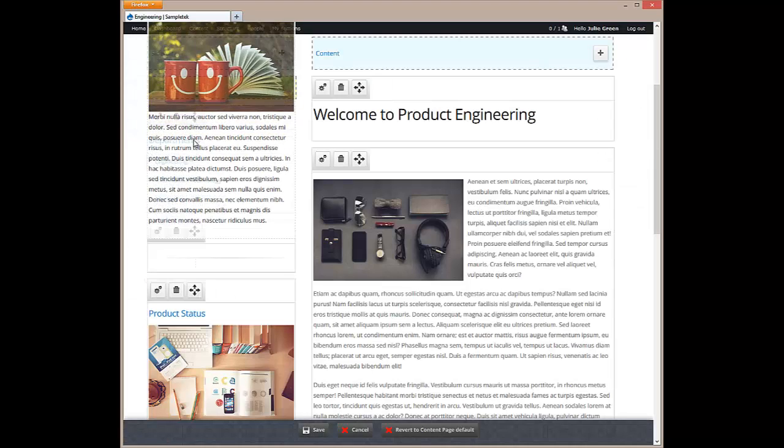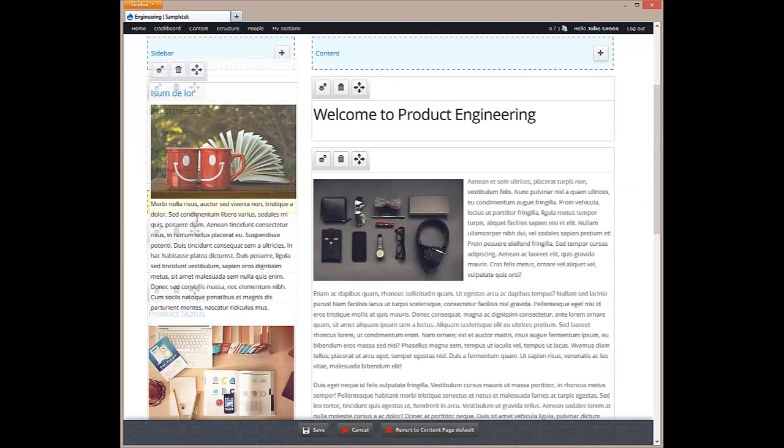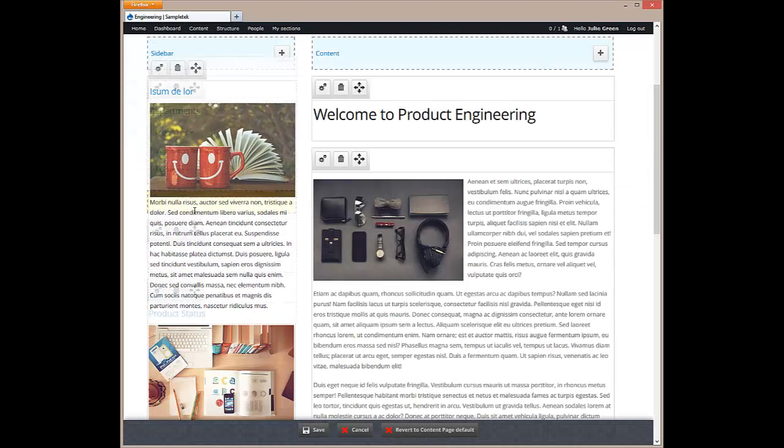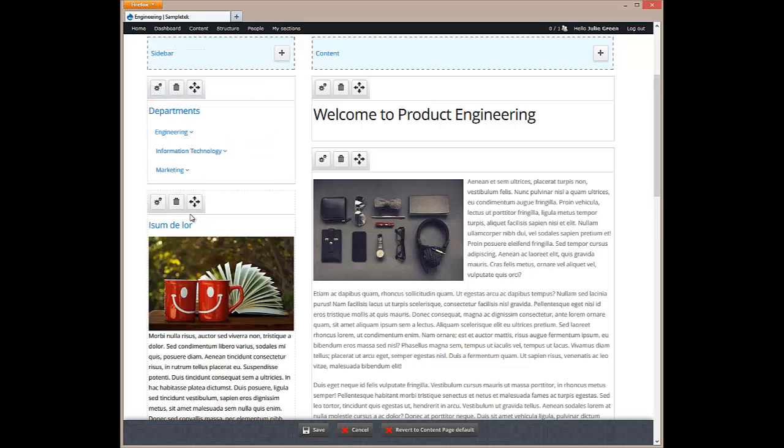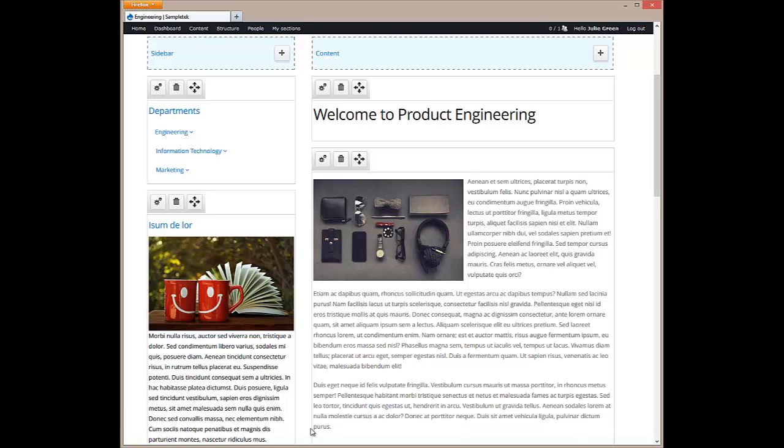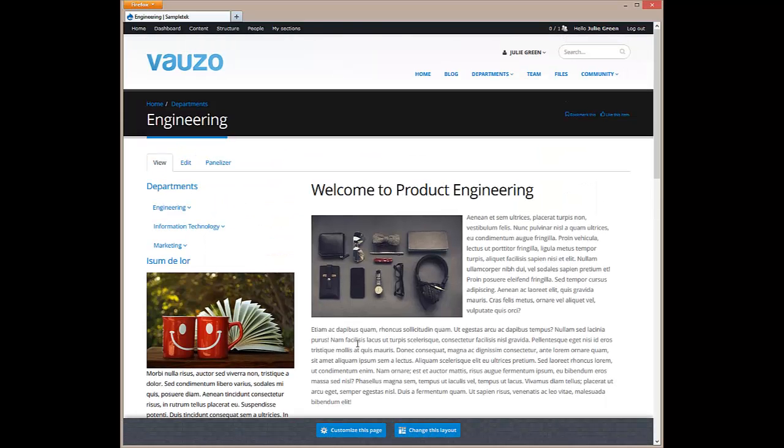There is much more you can do with Vauzo's intranet solution. Hopefully, this quick overview has demonstrated the ease of use and flexibility built into Vauzo's intranet solution.